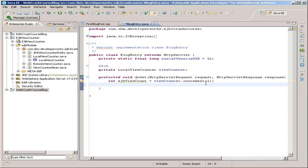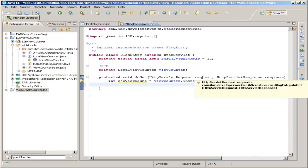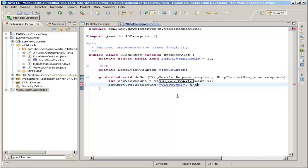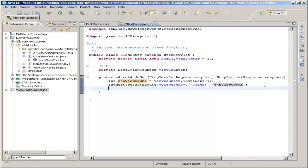At this point, all we have to do is send the view count to our JSP page. We do that by using the request variable passed into our doGet method. We say request.setAttribute() and we're going to call this attribute 'viewCount' and give it the ejbViewCount. Even better, we can construct a string with that: 'views:' plus the ejbViewCount. Then over in our JSP page, we can simply add that string to the page.